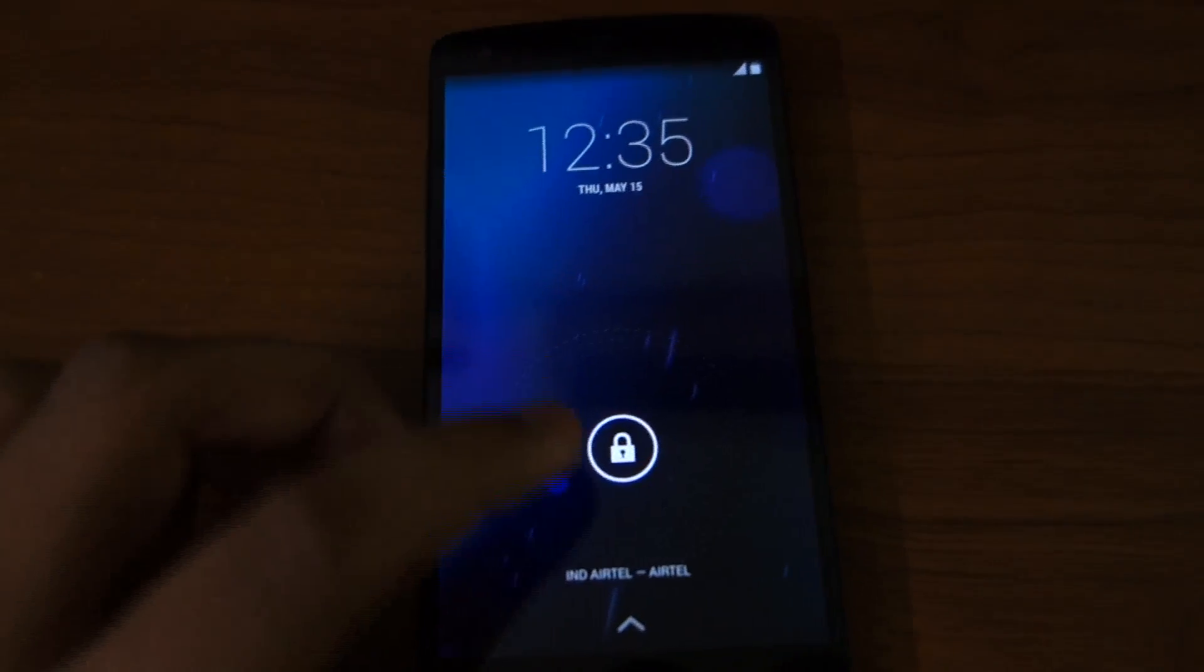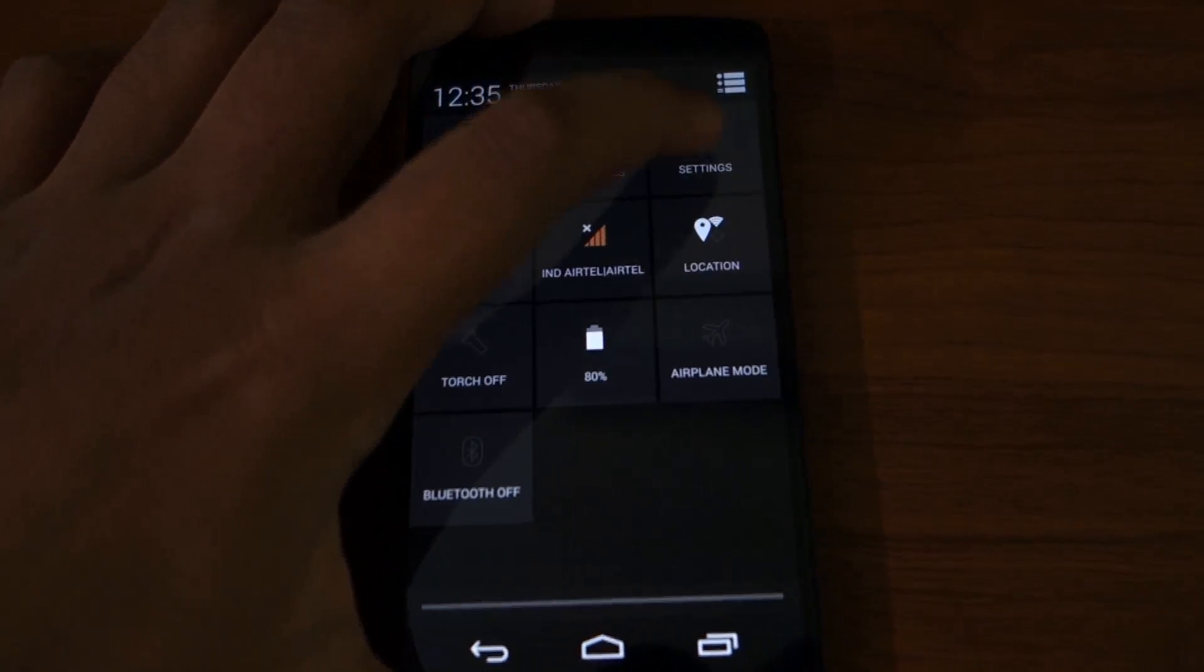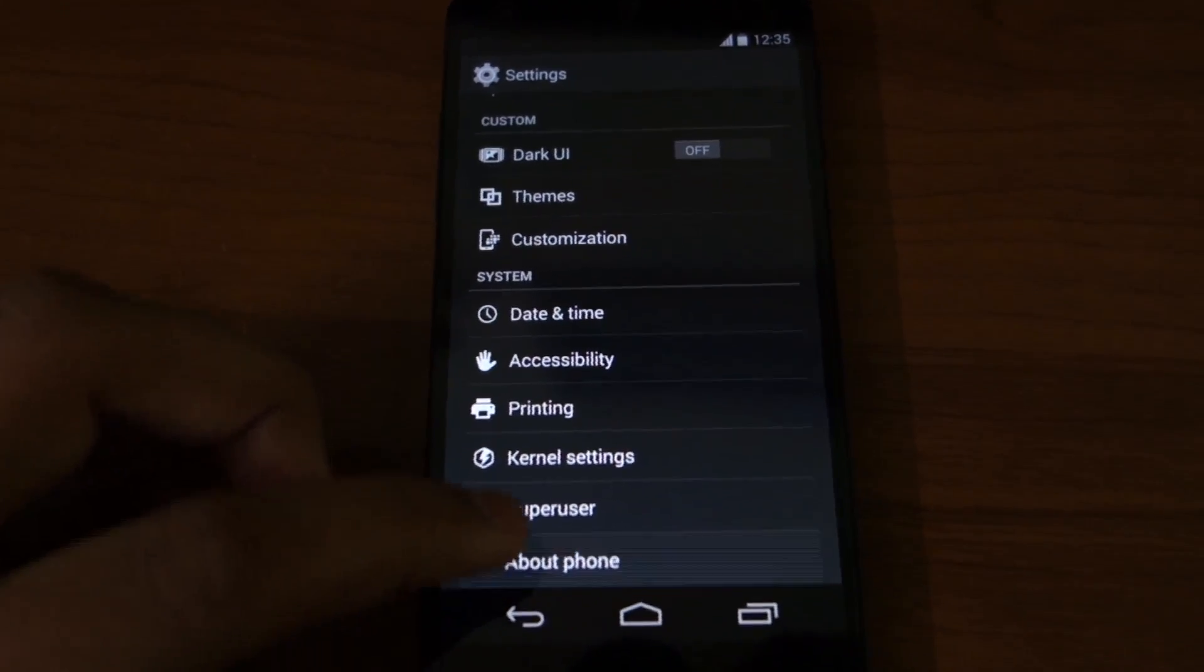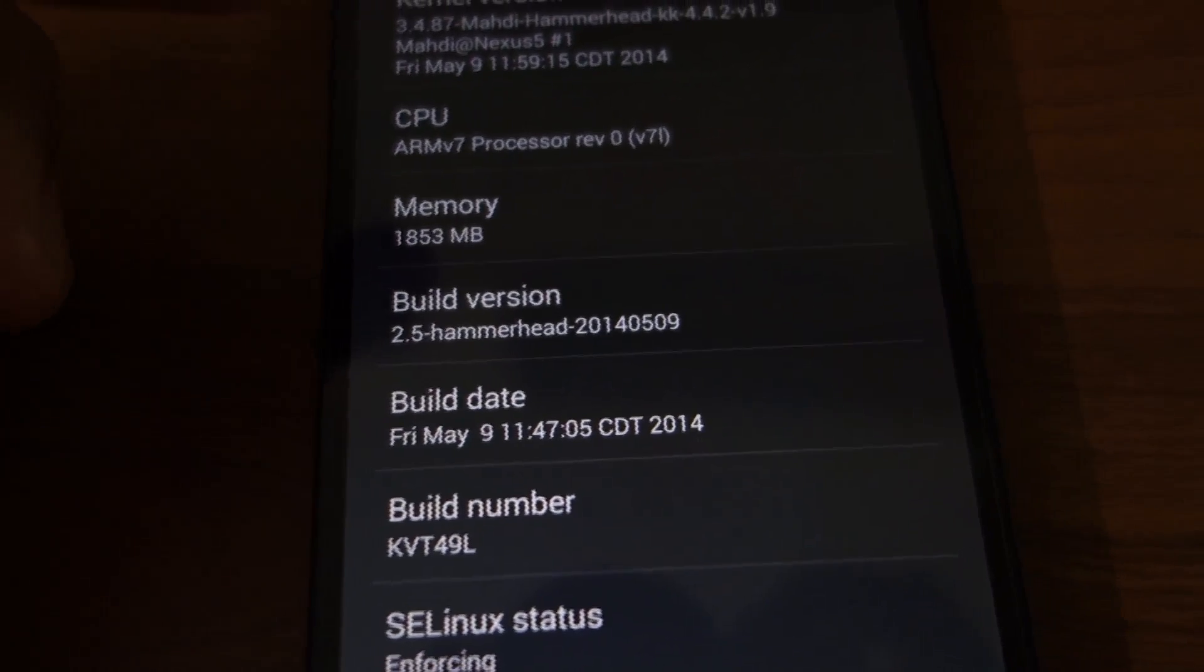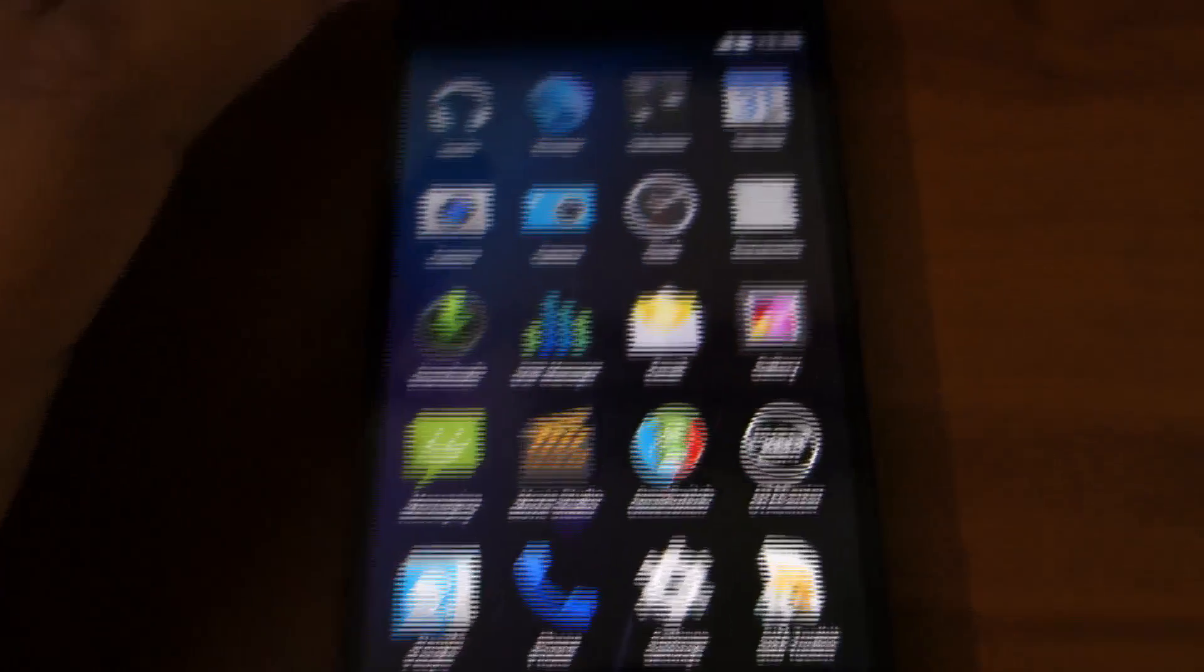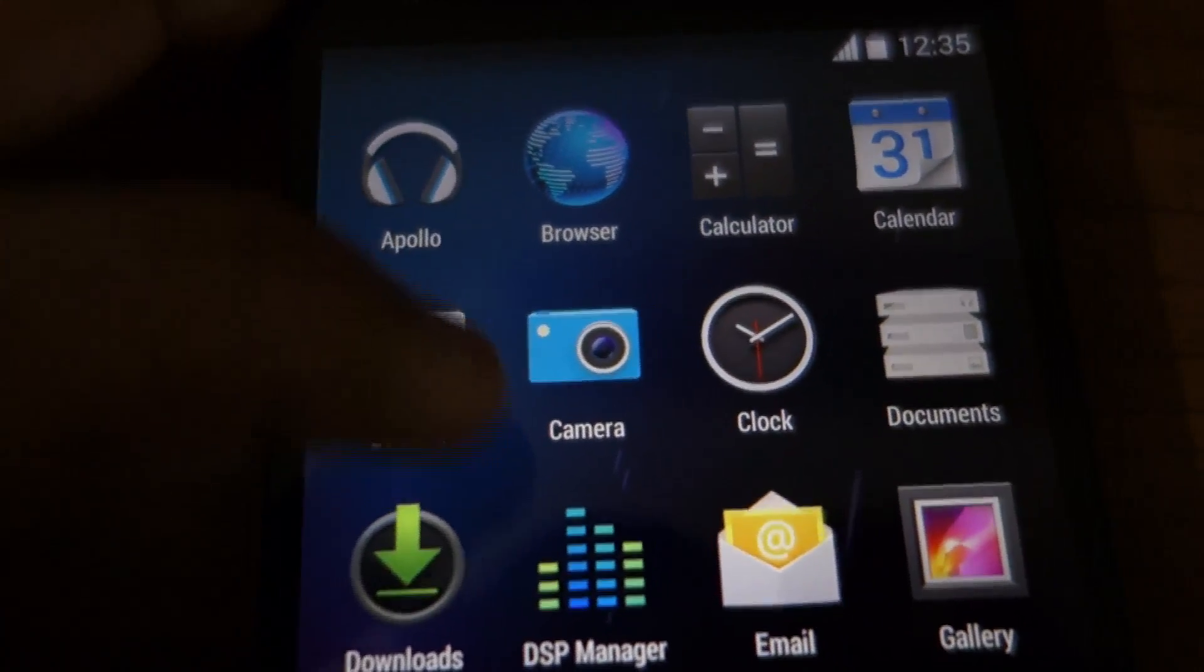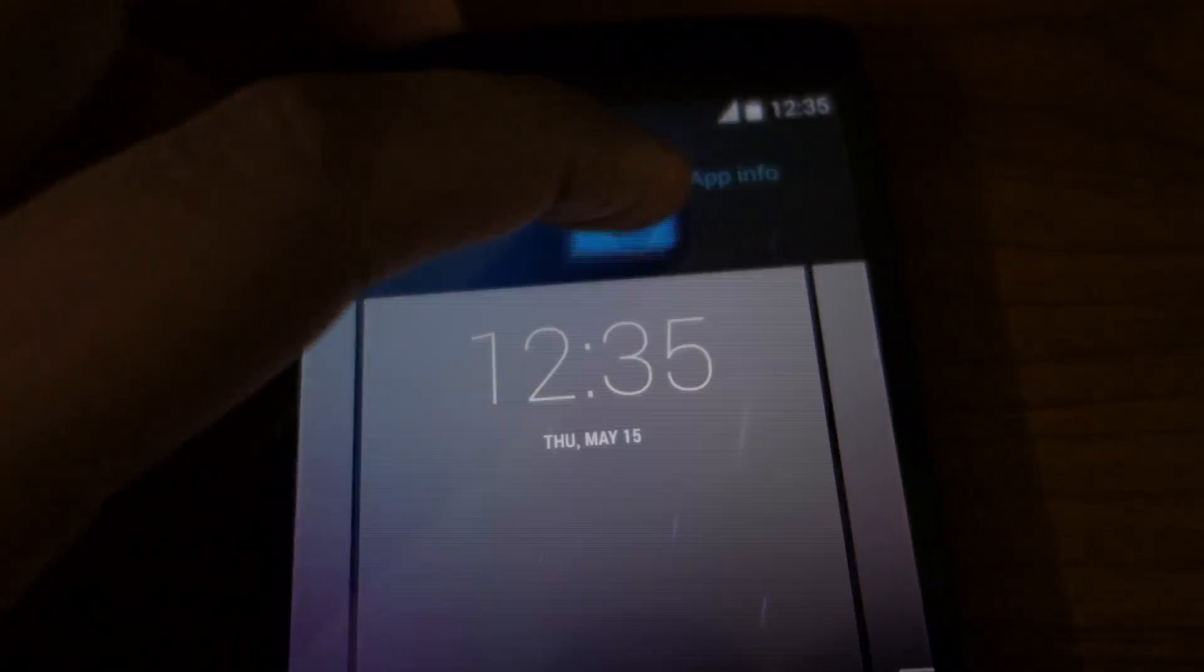Also point to note, this app doesn't work on the stock ROM. Here, go to About Phone, you can see I am running the latest Mahdi build. So here you can see the CyanogenMod camera app icon.